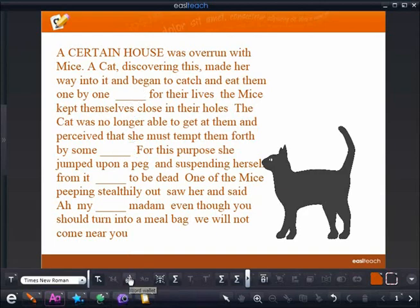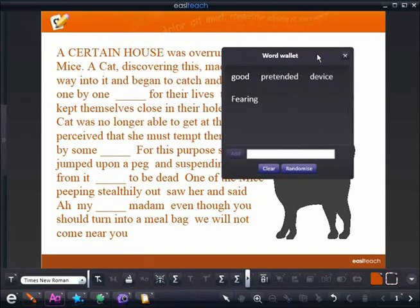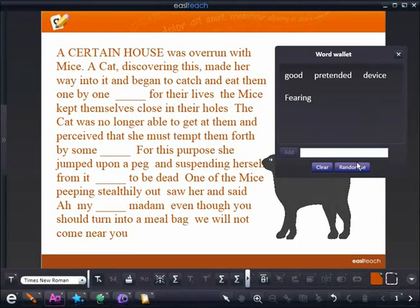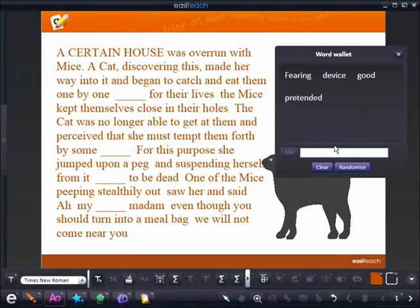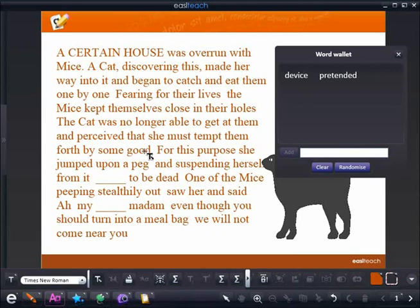Then accessing my word wallet, that's where my words have formed. I can then take the word wallet, randomize, and mix up my words as many times as I wish. And then my students simply drag the words back into the passage where they belong — saving me a lot of time.